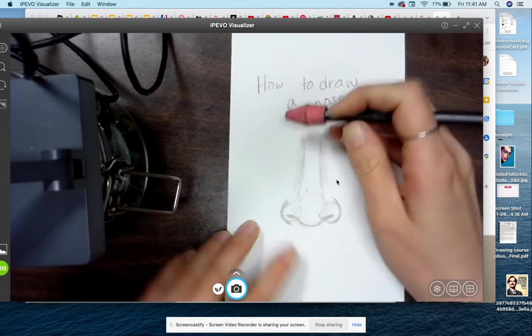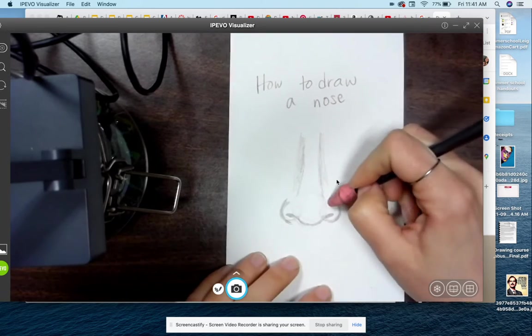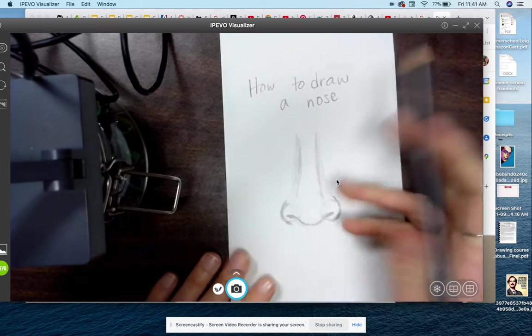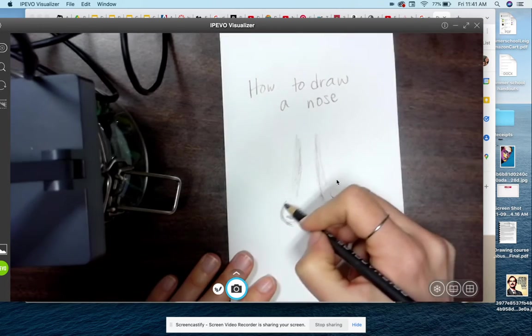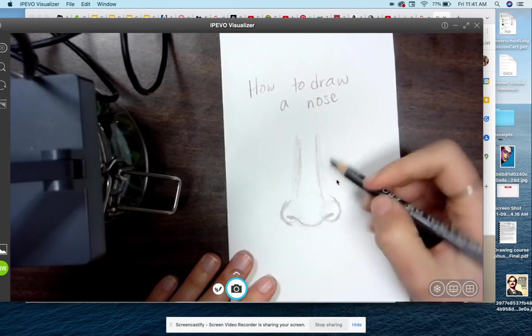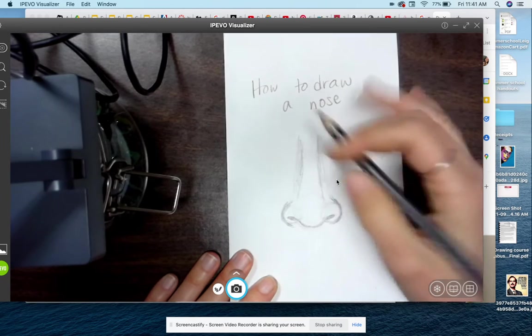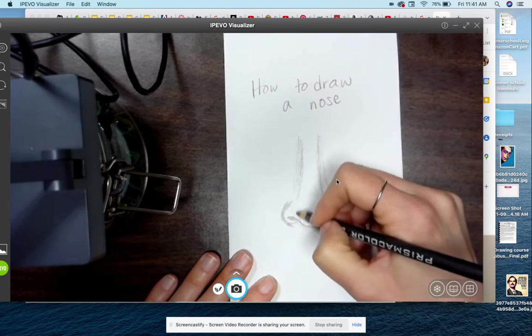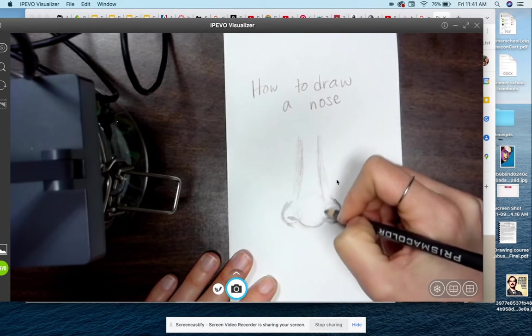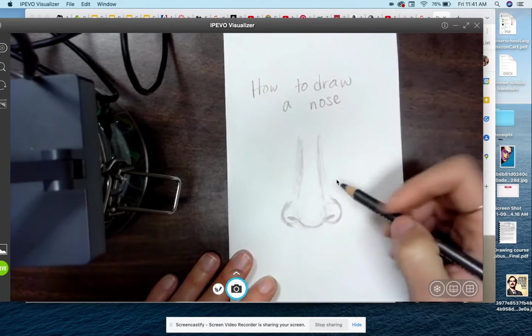All right, extra stuff we don't need. Depending on the person and how their nose is shaped, you can leave a little bit of that. There you go.